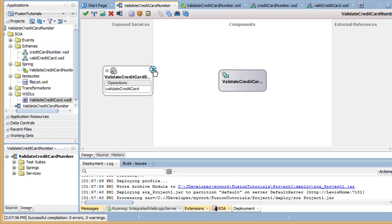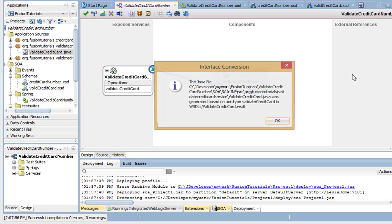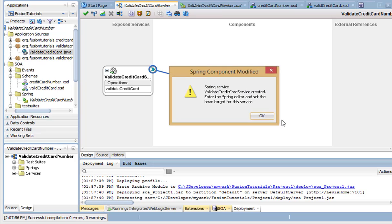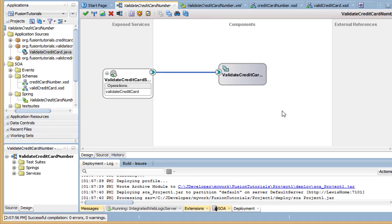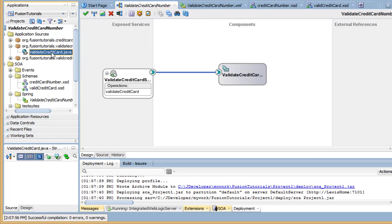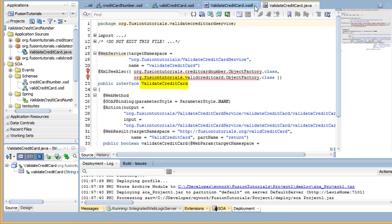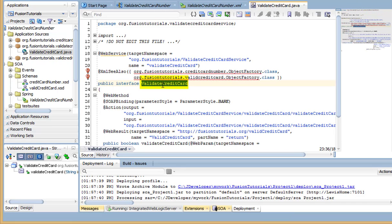Now, wire the SOAP service to the Spring bean. This will generate a Java interface using the appropriate input and output data types.